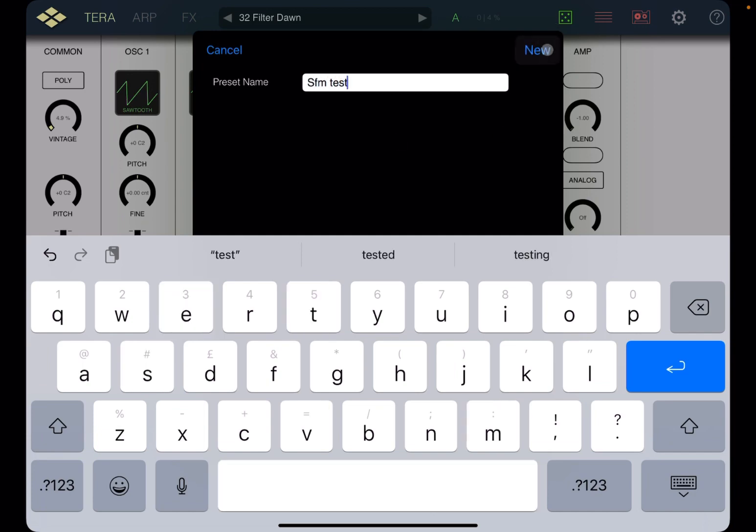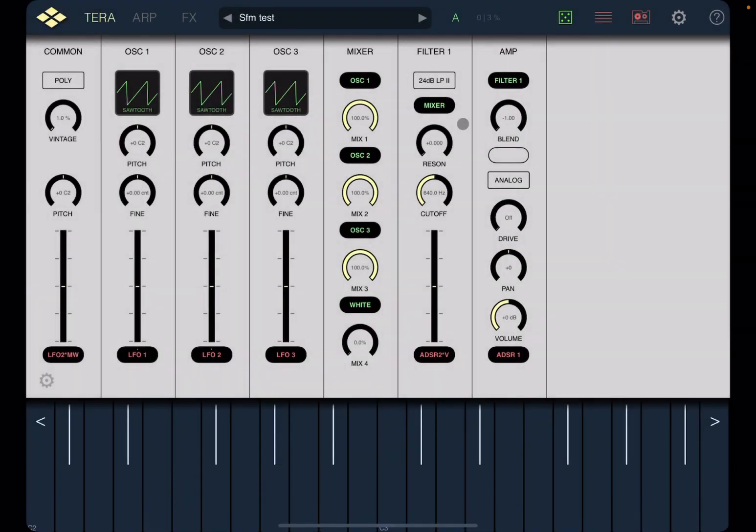Okay, and then click on new. Okay, this is what you see as a new initialized patch or preset.